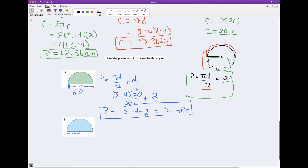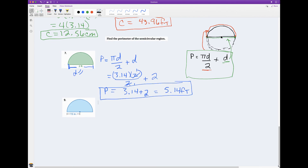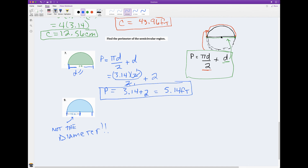I'm going to save this last problem for you so you can practice. Just pay attention to the fact that this distance shown is not the diameter. So figure out what that distance is, and if you know it, you should be able to figure out how to get the diameter, then use the formula and crank it out.